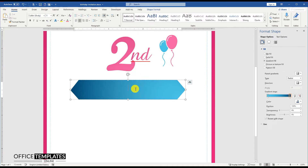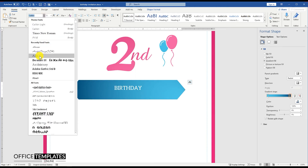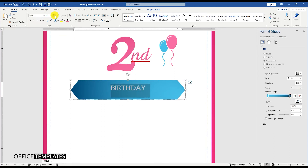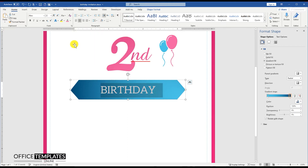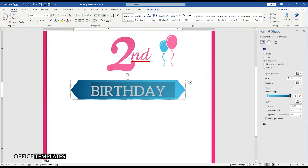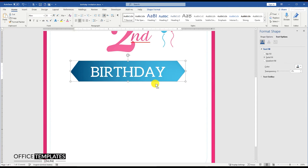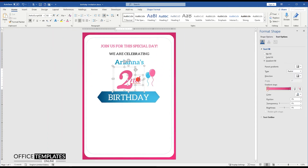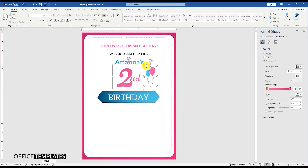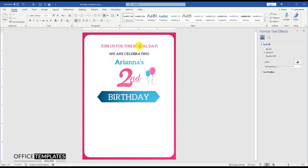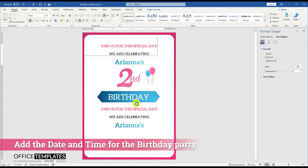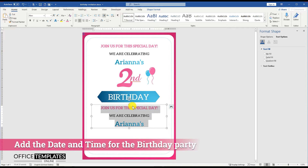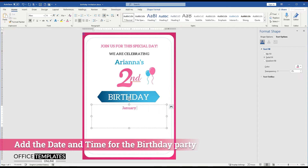Right-click the shape and use the Add Text option to add birthday text to the shape. Then press Ctrl and the mouse left button together and drag to duplicate, and add the birthday date and time.